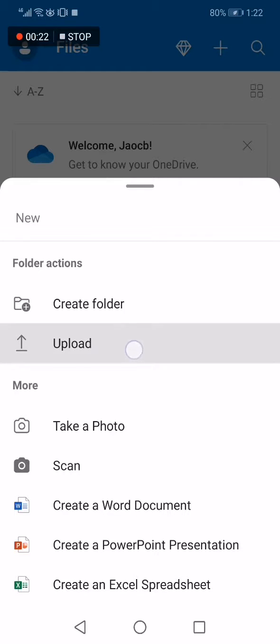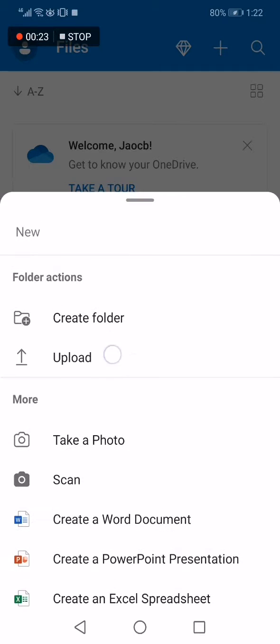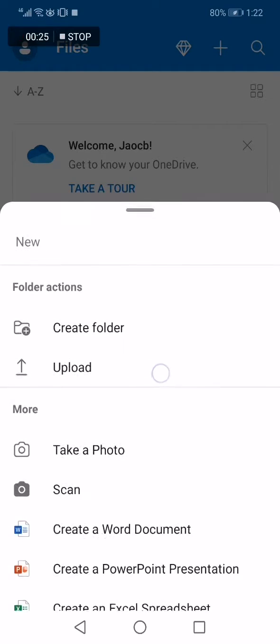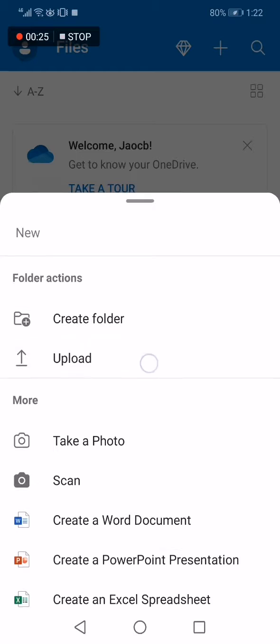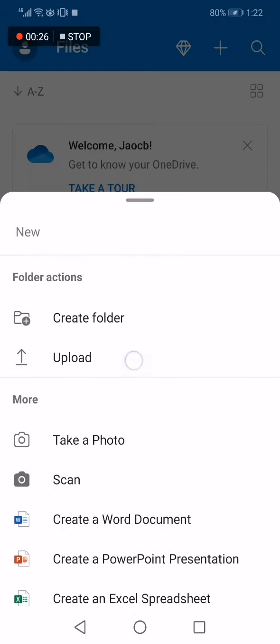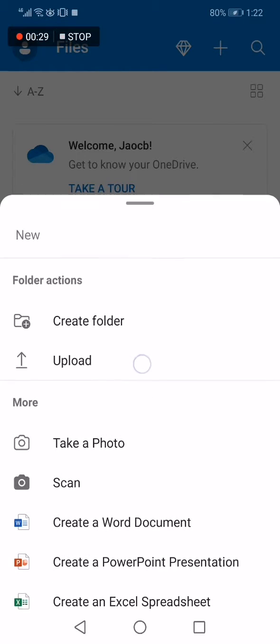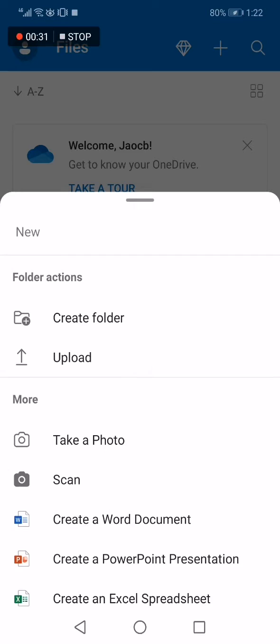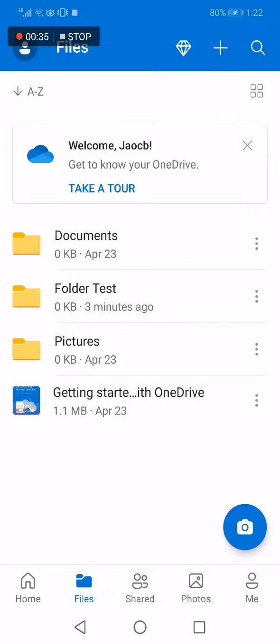After you click on it, click on upload and you'll be able to choose any file from your documents or your gallery. It's very easy and fast. If this video was helpful, please don't forget to like and subscribe, and see you later in the next video.